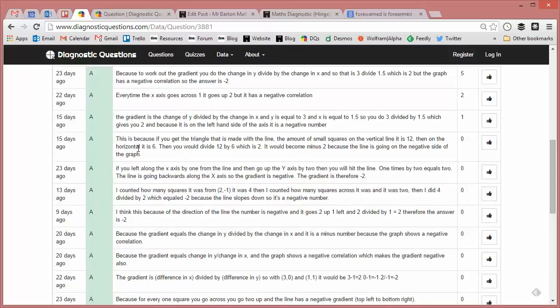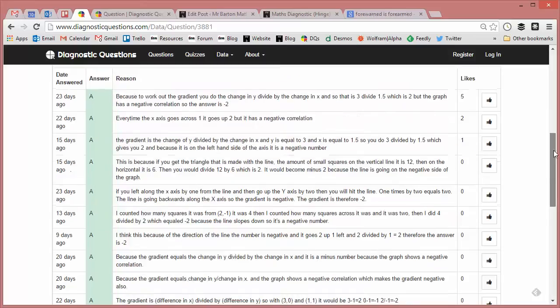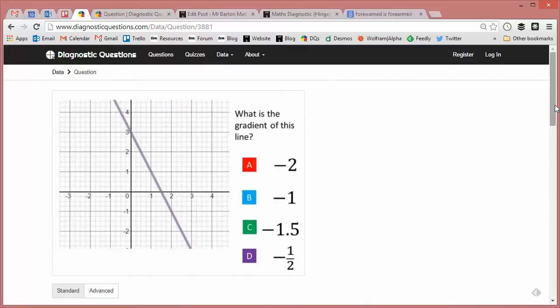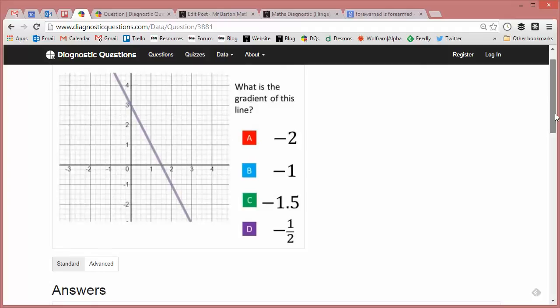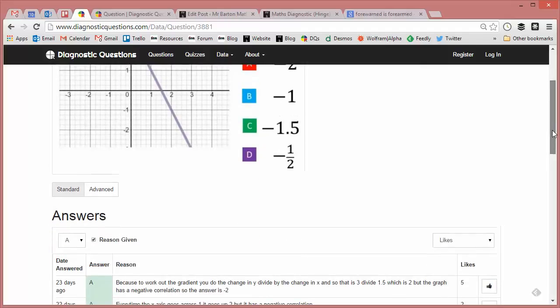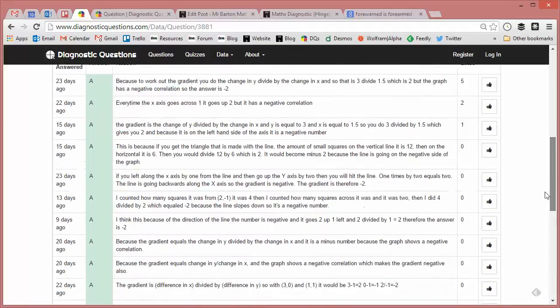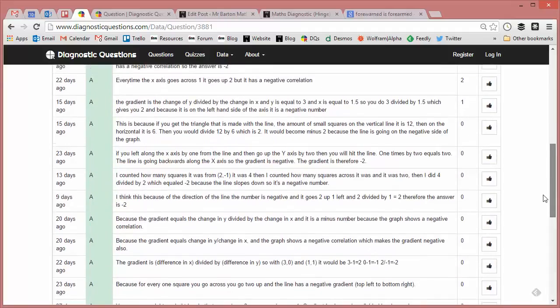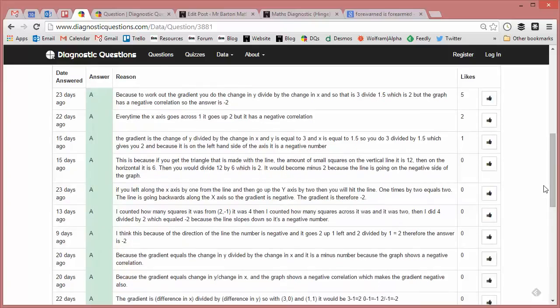There's some lovely ones here. I like this one: if you get the triangle that is made with the line, the amount of small squares on the vertical is 12. So they're making a big triangle going all the way across and doing the 12 divided by 6 or whatever it will be to get the minus 2.